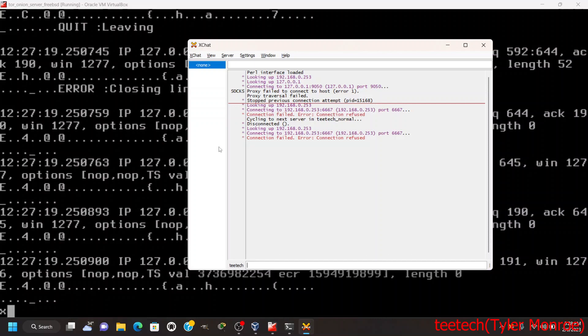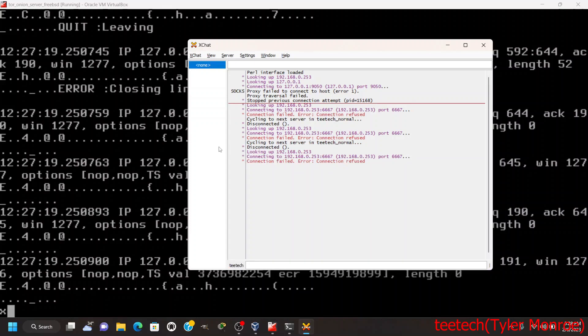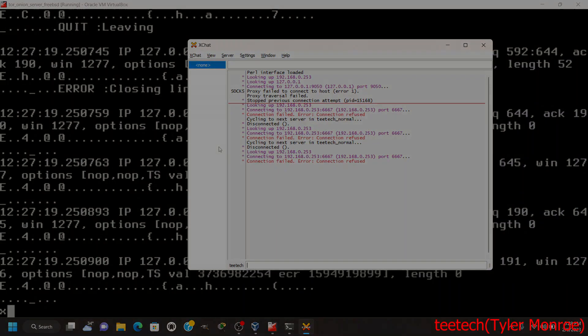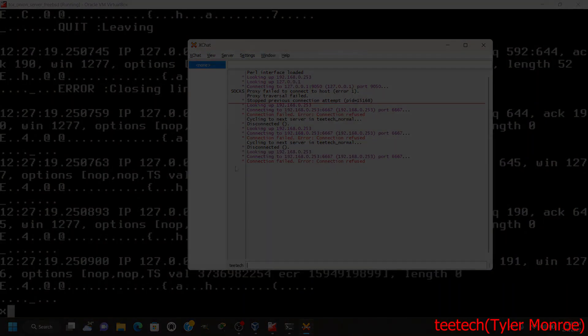So with that, that is how we use Tor hidden services - specifically for IRC, but it works for many of them. That's how we do it on FreeBSD. I do hope you found it helpful, and as always it's been Tyler with TTEC. Thank you for watching and have a very nice day.